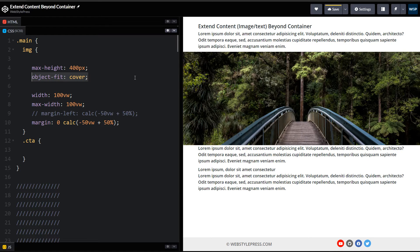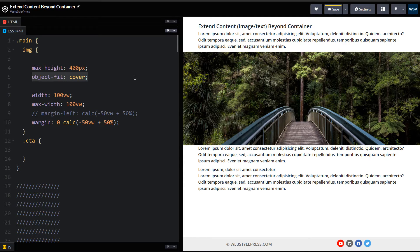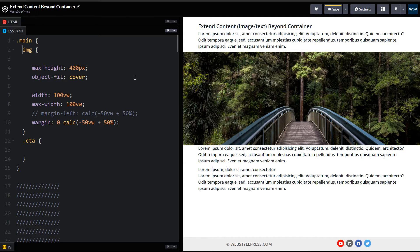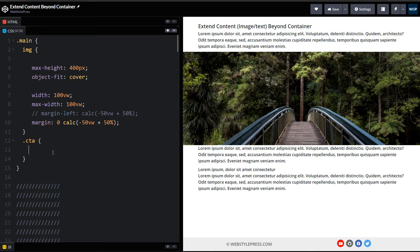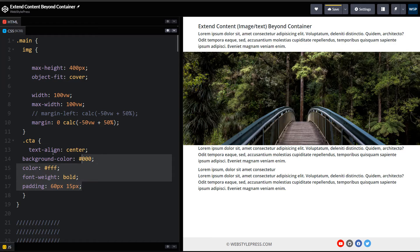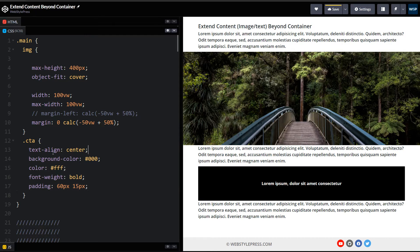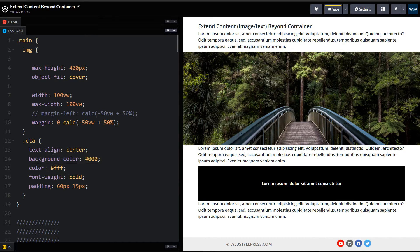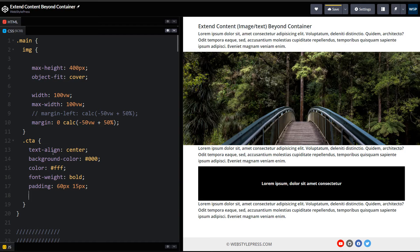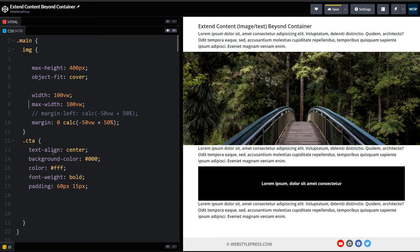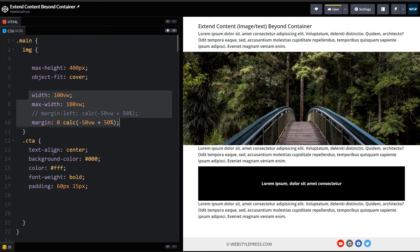Now it is better. Object-fit cover is like background-size cover but for the image. For CTA, let's style our CTA first. And here I am using text-align: center, background-color: black, color: white, and font-weight: bold. And then we will use similar technique there.